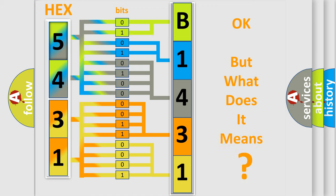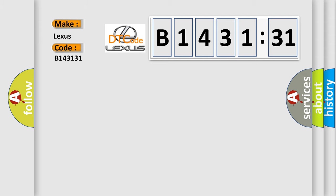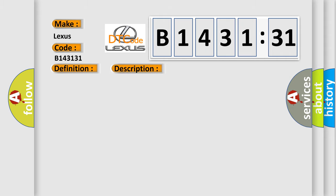We now know in what way the diagnostic tool translates the received information into a more comprehensible format. The number itself does not make sense to us if we cannot assign information about it to what it actually expresses. So, what does the diagnostic trouble code B143131 interpret specifically for Lexus car manufacturers? The basic definition is Transfer shift actuator motor position switch one circuit short.